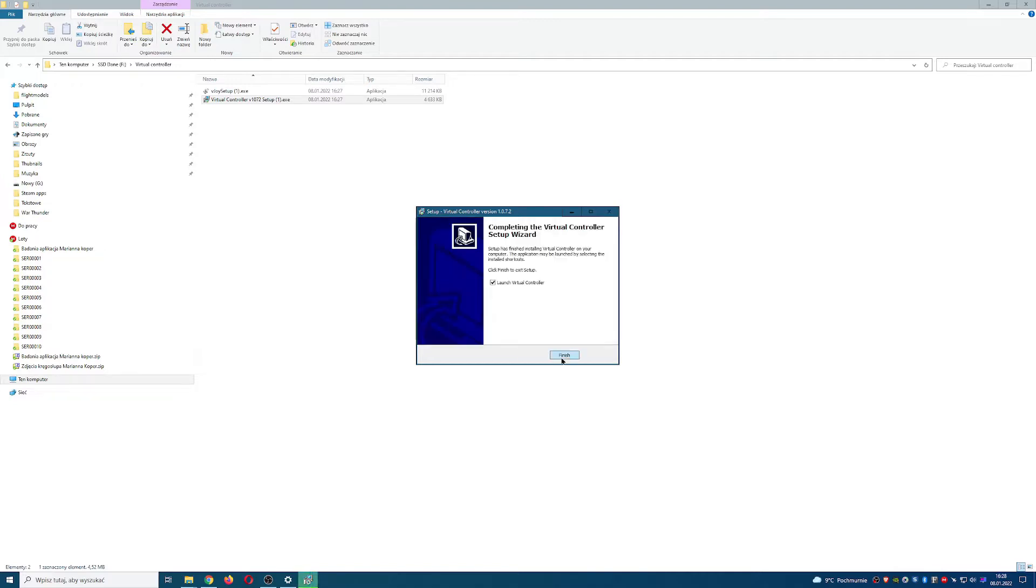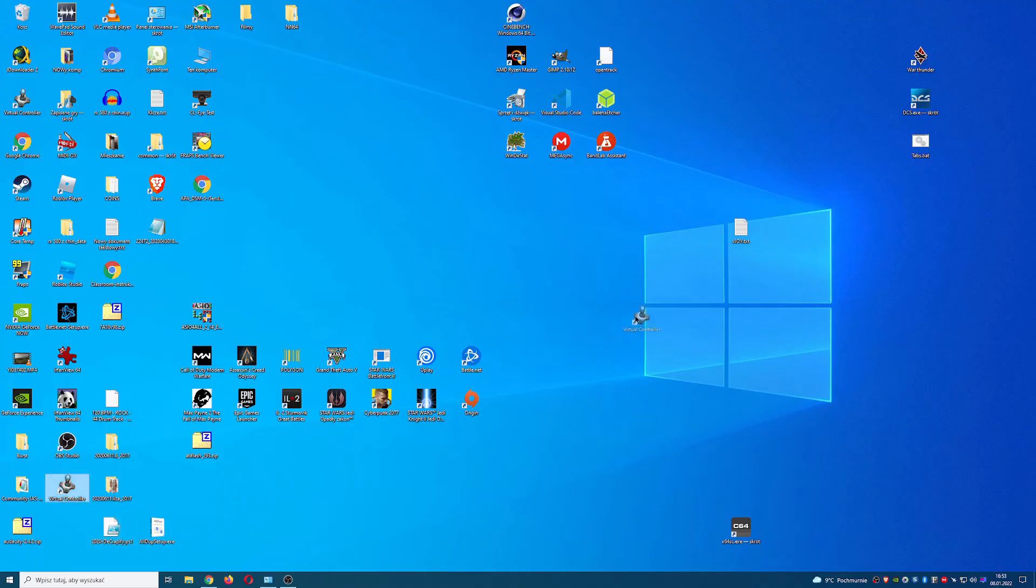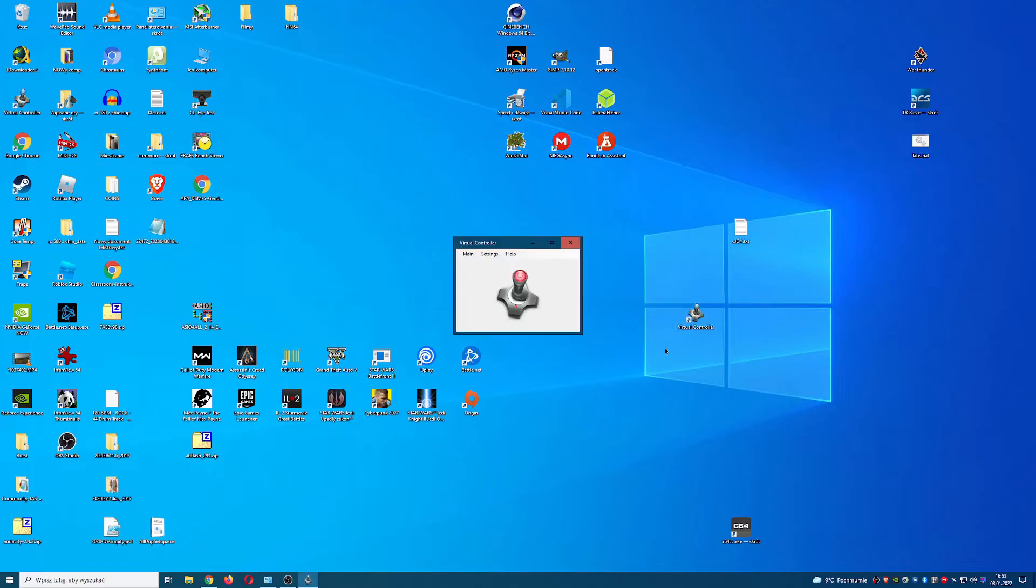After install restart your PC. Now start virtual controller.